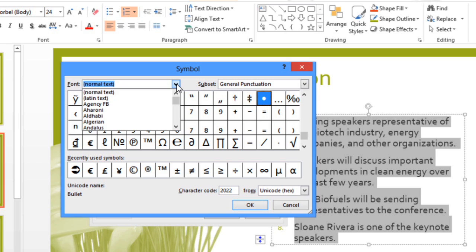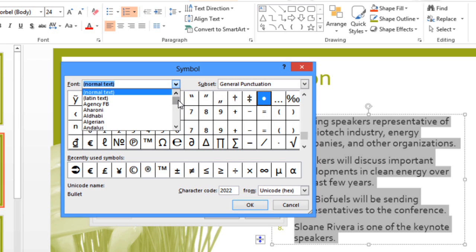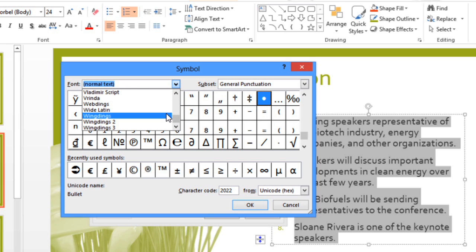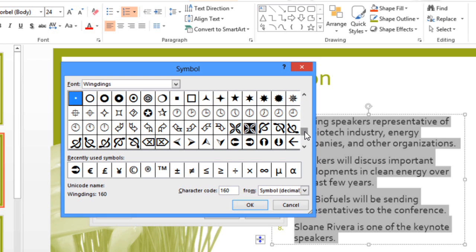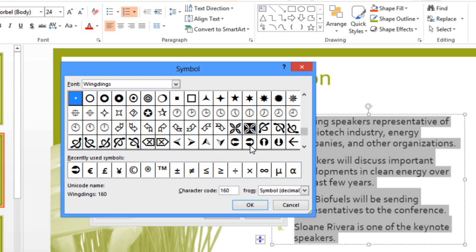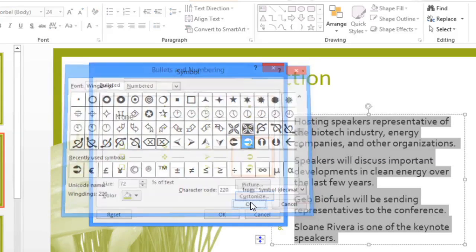I like to use the Wingdings font because it contains a lot of useful symbols. You can use any of these symbols as your bullet. I kind of like this one. Click OK, and you'll see your symbol appear in this area.